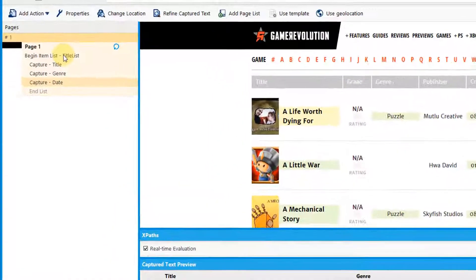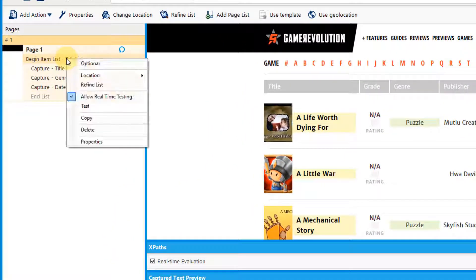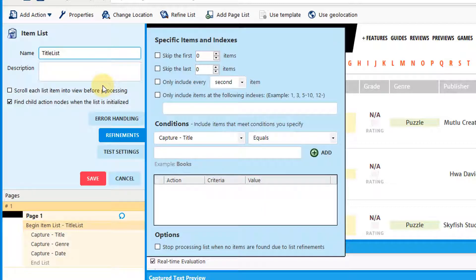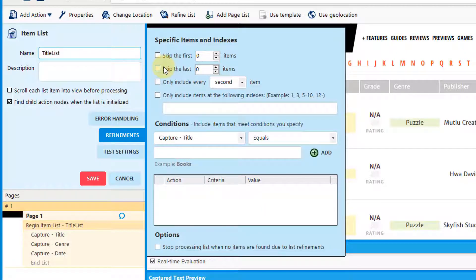To create a list refinement, right-click on your item list and select Refine List. You can choose to refine it according to certain criteria.